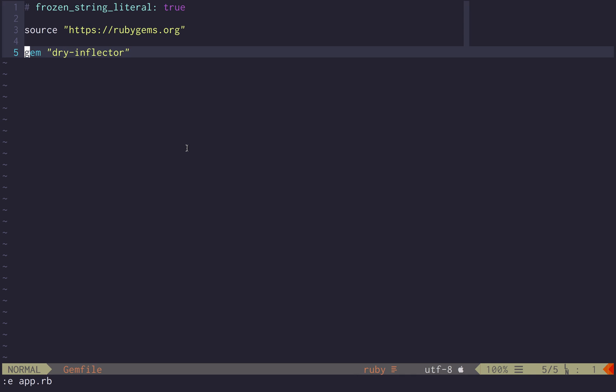One was Rails via ActiveSupport, but if you don't want to bother to add tons of features and monkey patching to your Ruby core objects...